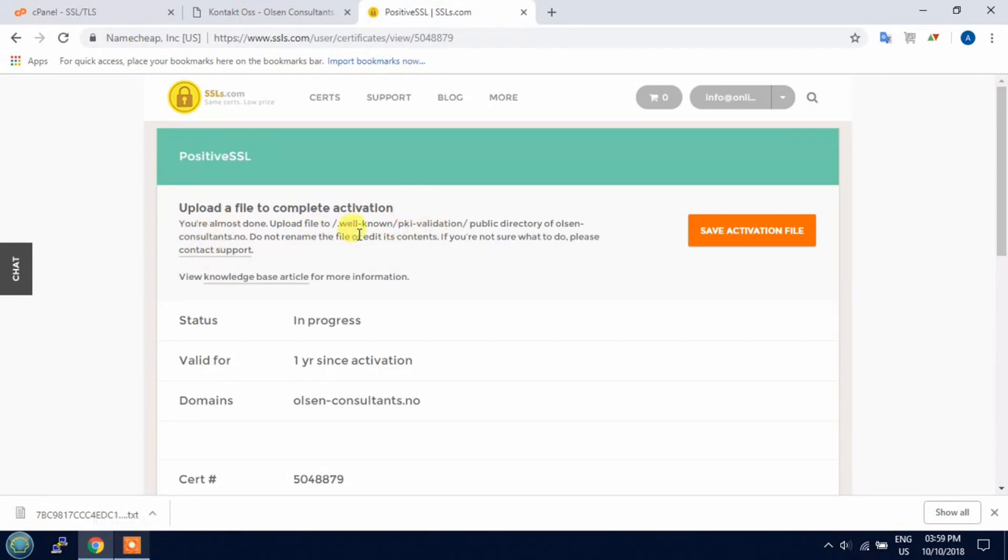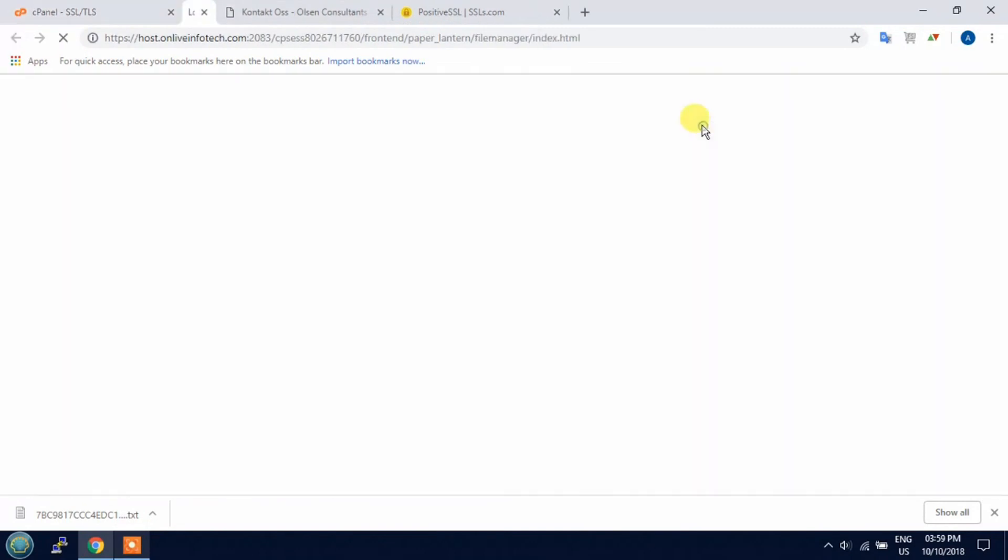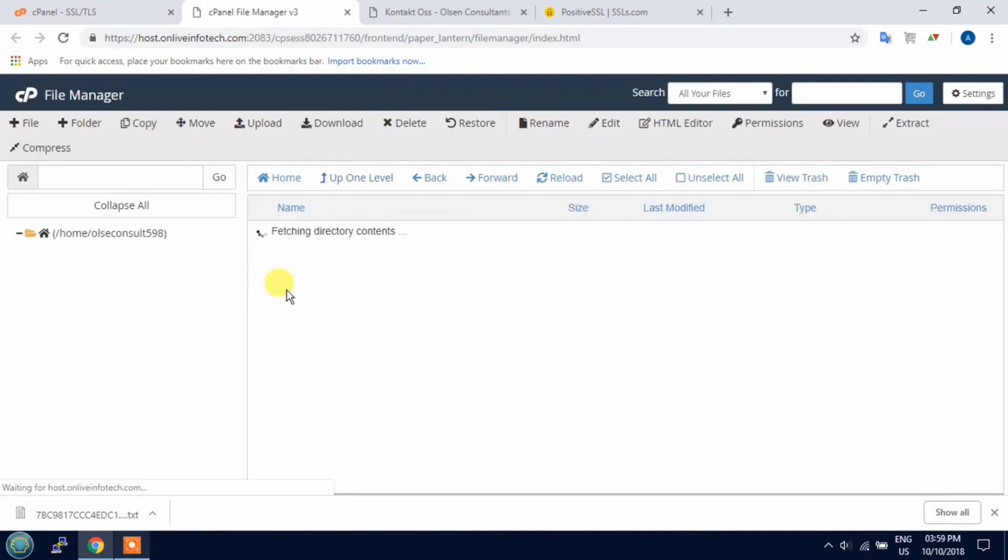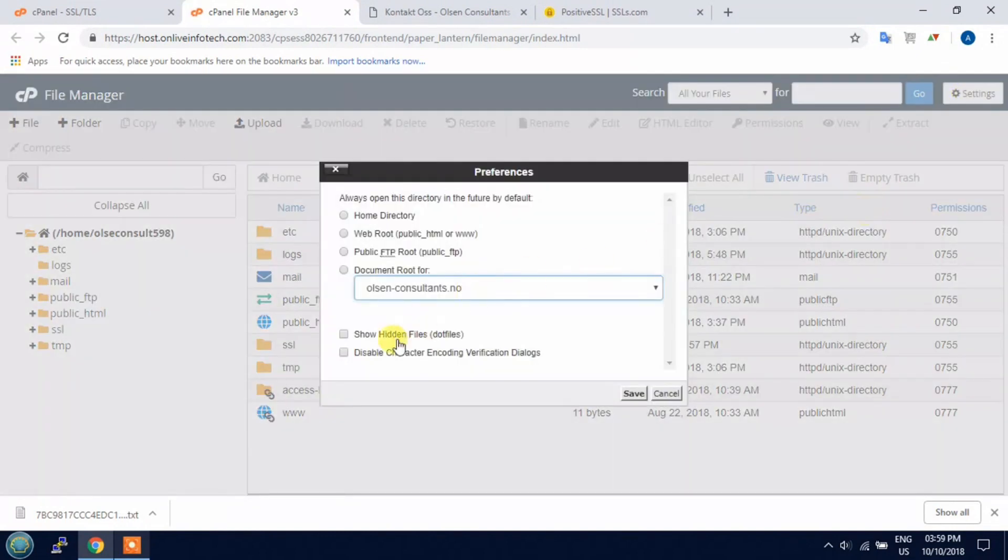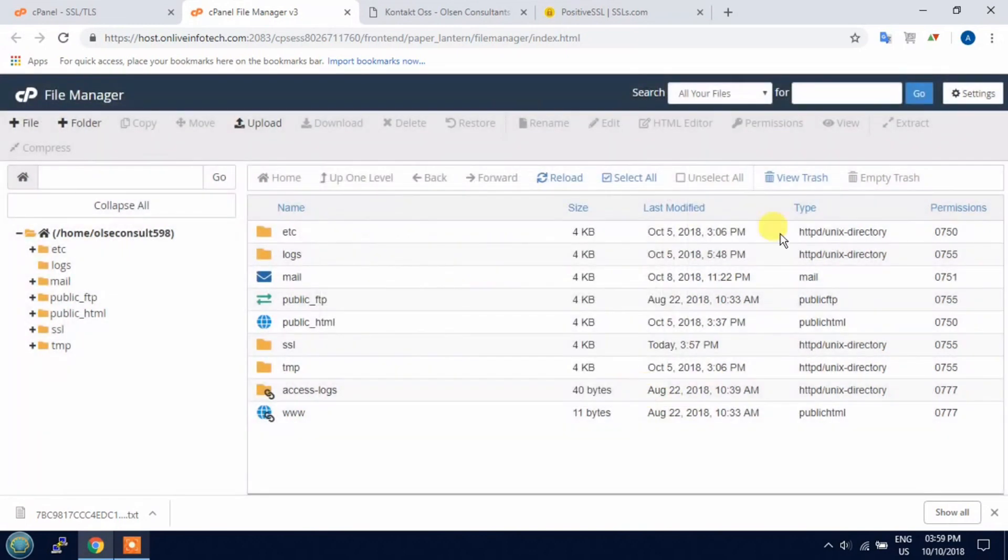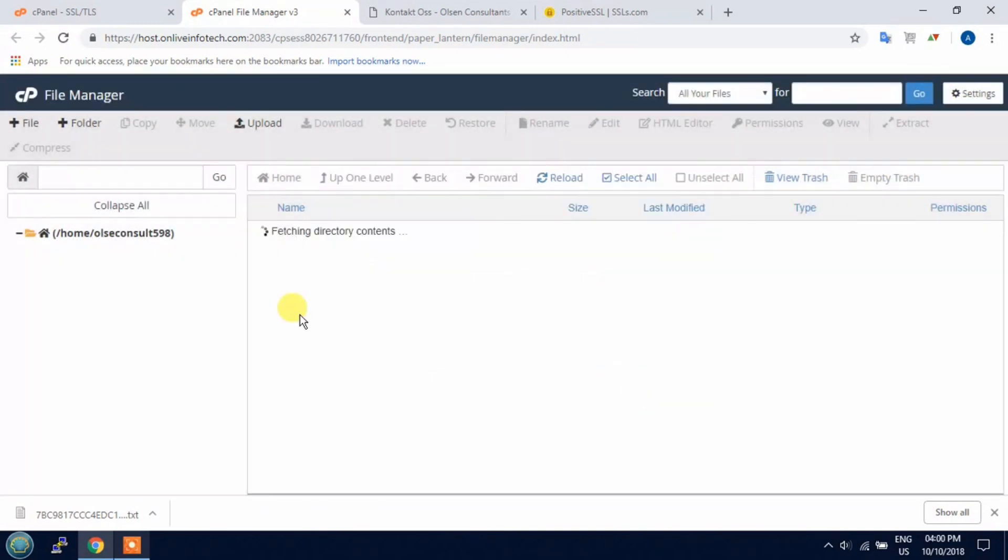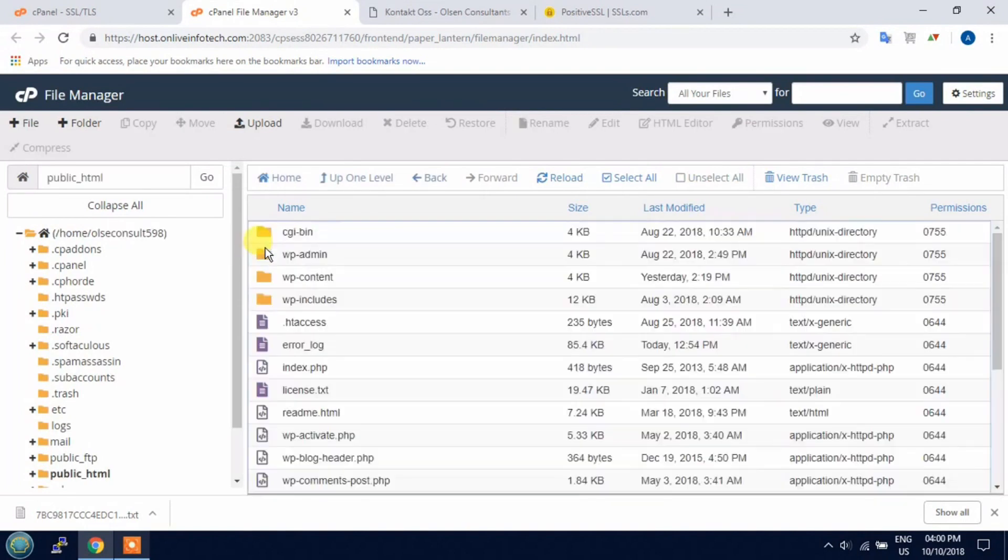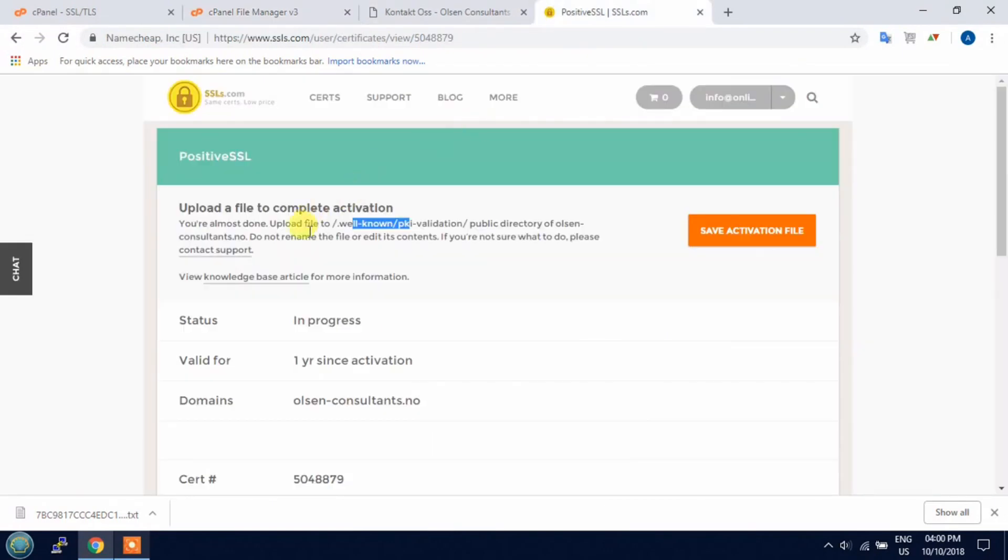Check out the well-known directory. First you need to show all the hidden files, then open public_html folder and create a directory dot well-known.